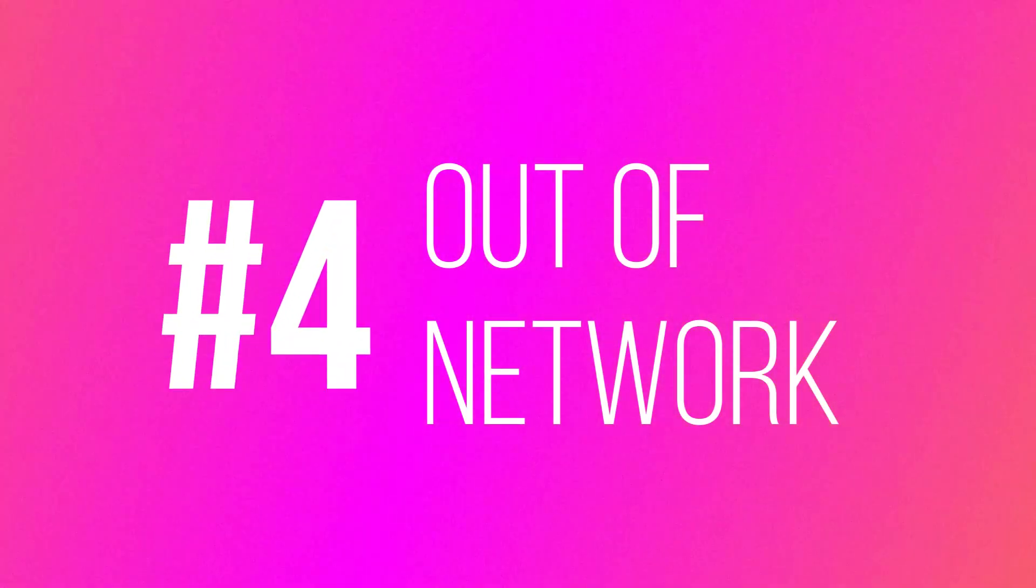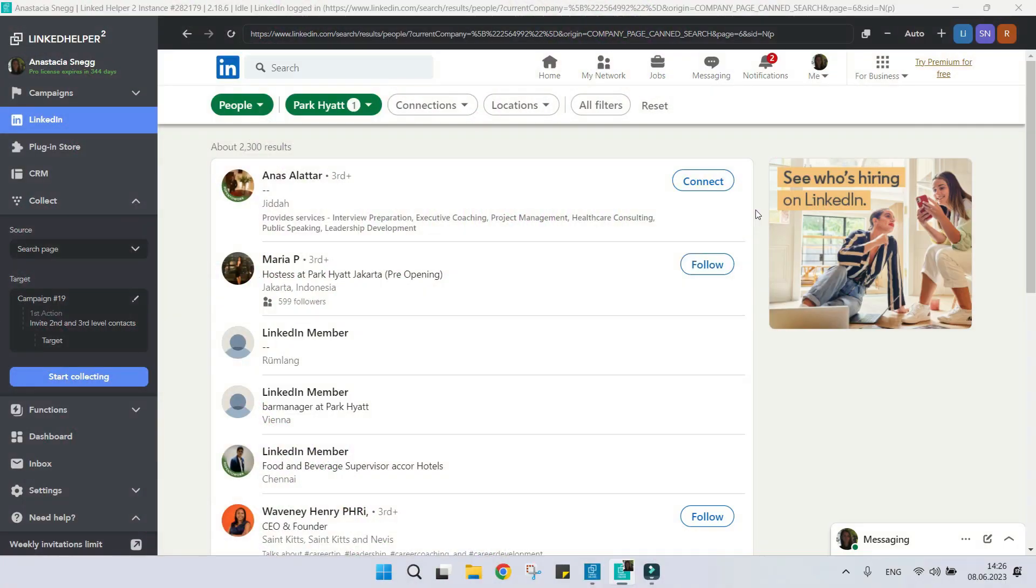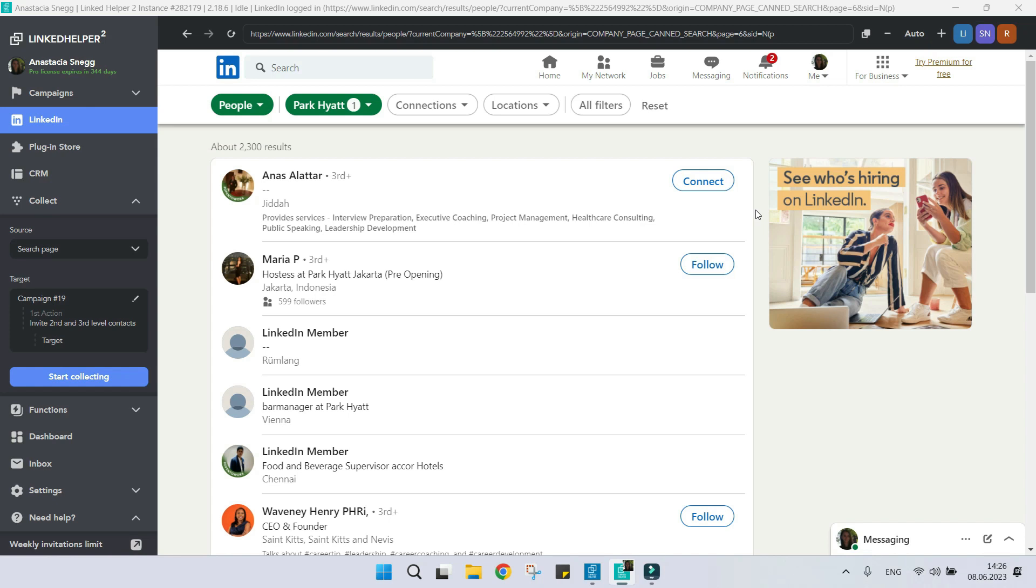Reason number four: Out of network. I want to add people to the queue, but LinkedIn shows 'LinkedIn member' instead of the real recipient's name. This is because LinkedIn profiles out of your network have limited visibility. LinkedIn puts 'LinkedIn member' instead of real names and limits profile availability if they are not your first, second, third degree connections or members of a shared group.